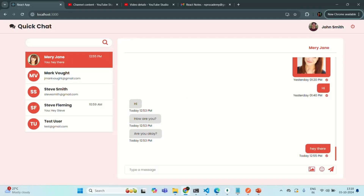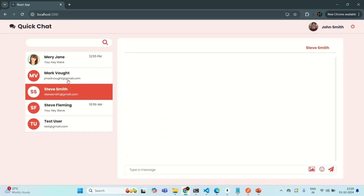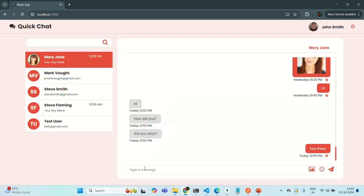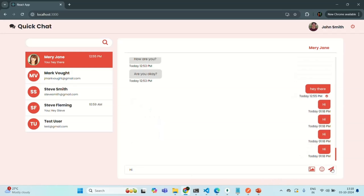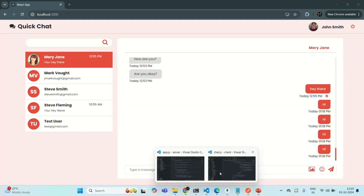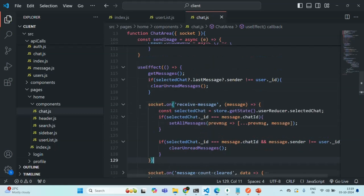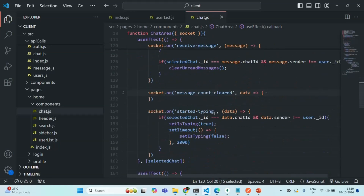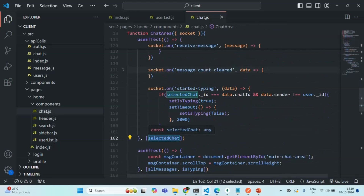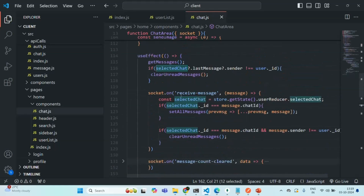Let's go to our application. Here we are in our real-time chat application and John Smith is logged in. One of the issues we have been facing for a long time is if I select multiple chats like this and then send a message — let's say 'hi' — you will see that the message has been sent multiple times. This is because multiple event listeners have been added for the receive message event.